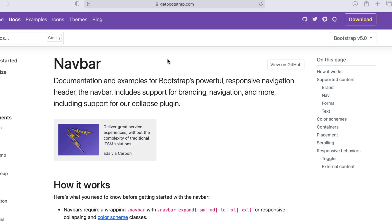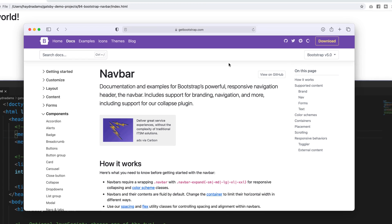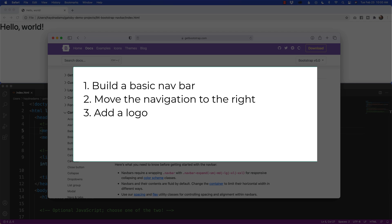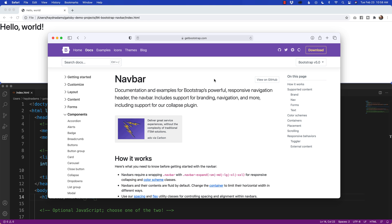Hey, what's happening everybody? This is Hayden Adams with a designer who codes. In this video, I want to walk you through how to build out the nav bar in Bootstrap 5. I'm going to break this down into four sections. The first is we'll build the basic navigation, then we'll move the navigation to the right, and then we're going to add a logo to the top left of our navigation. Make sure to stick around to the end because I'm also going to go over the ADA accessibility. That's the American with Disabilities Act accessibility guidelines put out by the W3 org. All right, let's get started building this nav bar.